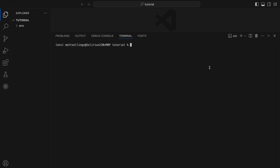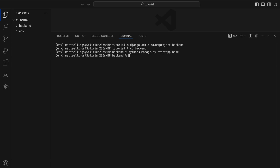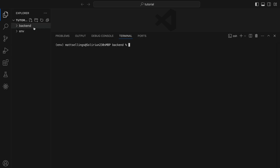Now what we want to do is actually build our Django project and then our app. So if we do django-admin startproject — I'm going to give it a name, we'll just call it backend. You can see we're going to create this backend folder here. What we want to do is go into our backend folder and then create our Django app, so we're going to do python3 manage.py startapp and then we'll just call it base. If you open your backend folder here you'll see your base folder.